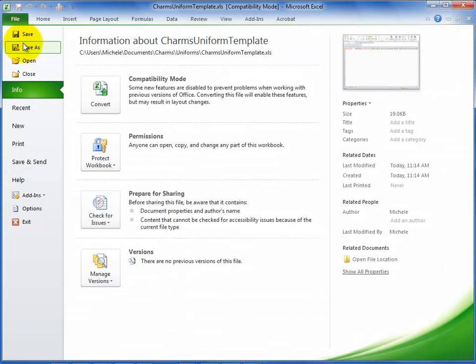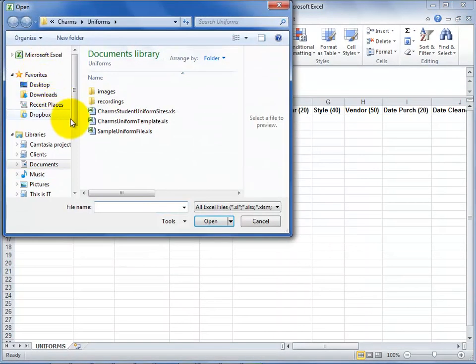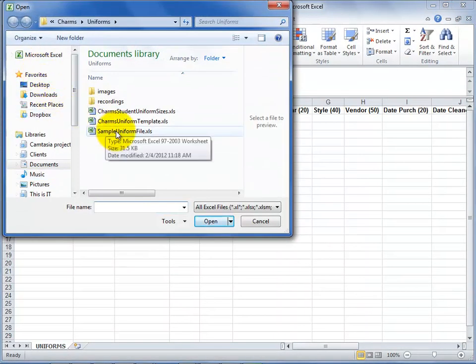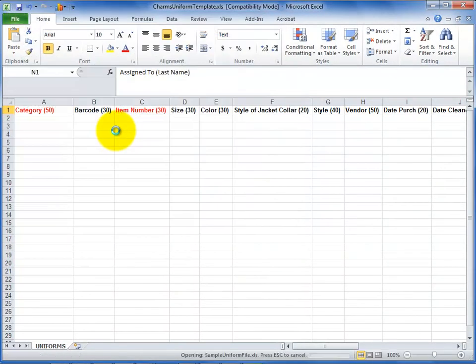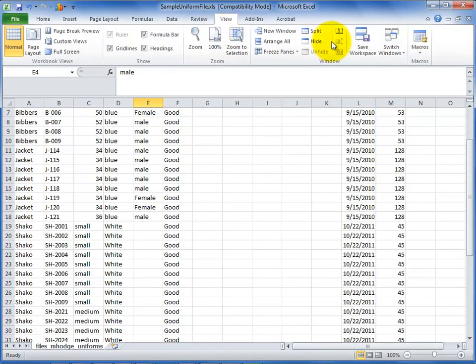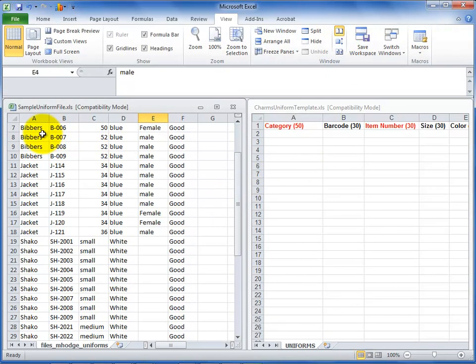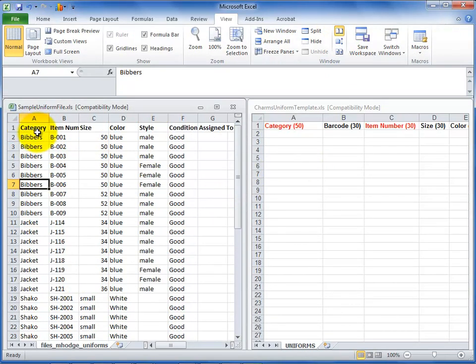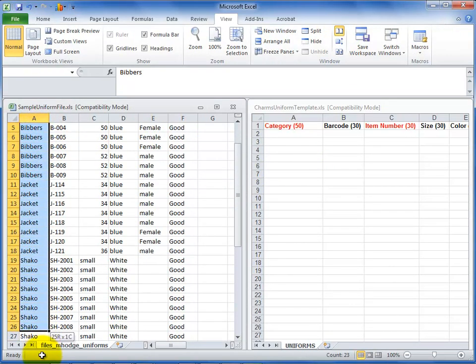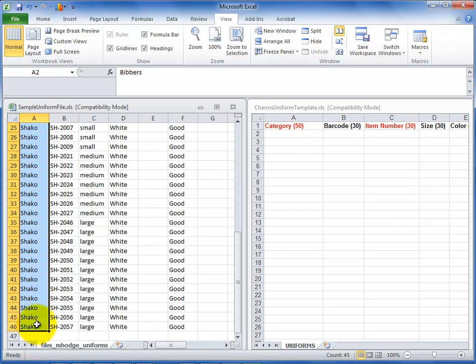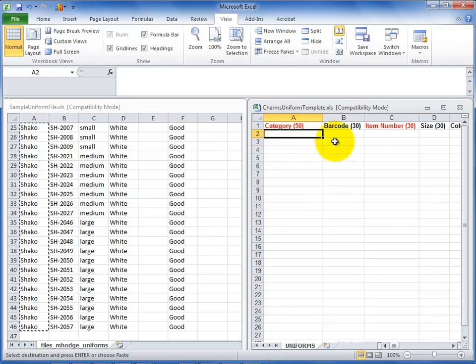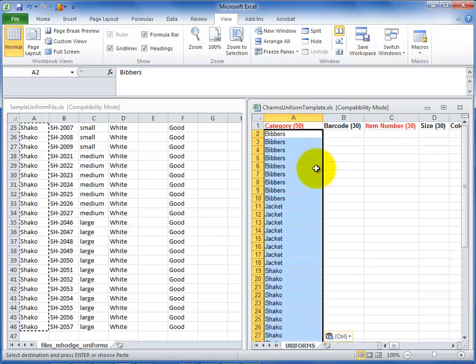If you do have uniform information in a database file already, an easy way to do this is to view both your uniform file and the CHARMS uniform template files side by side. You can size each file to take half of your screen like this example. Copy your information into the CHARMS template one column at a time to get the information in the right order. Make sure that you don't paste the information over the column header in the CHARMS uniform template file.